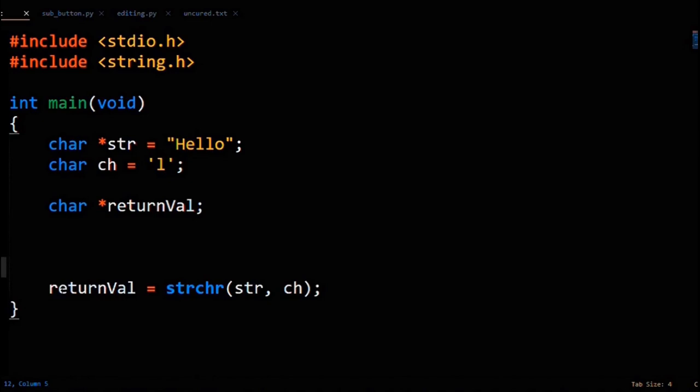The definition I gave you at the start said strchr returns a pointer to a character. How did I declare the string 'hello' in the first place? That's right, it's also a pointer to a character. So really it's more helpful to think of strchr's return value as a substring starting at the first occurrence of the character you're looking for, and then going to the end of the string. That's why strchr ends up returning the string 'llo'.